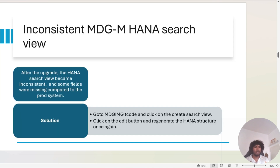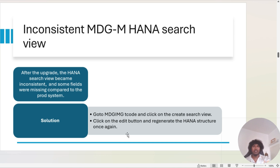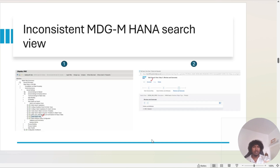The next issue is inconsistency in MDG-M search. To fix this, you have to regenerate the search application. Go to transaction code MDGMG, click on 'Create Search View', then click the 'Generate' button. The search view will be regenerated and the issue will be fixed.